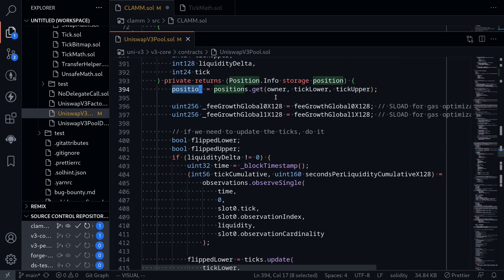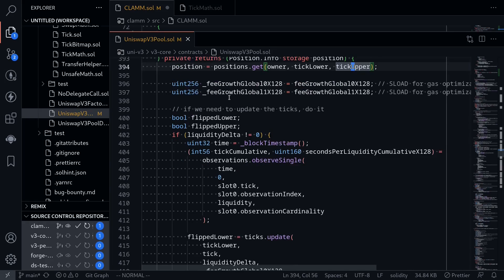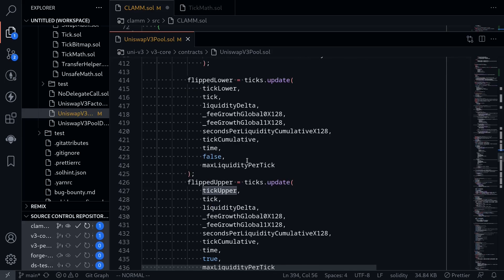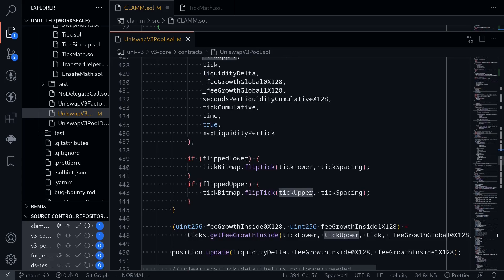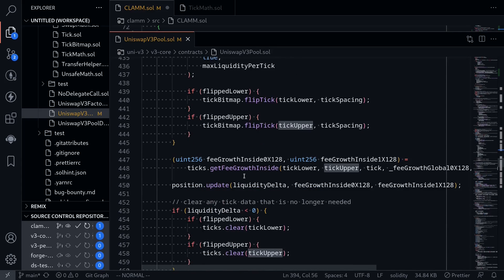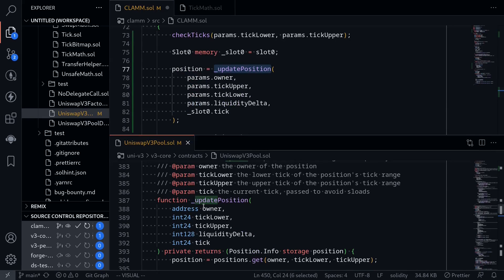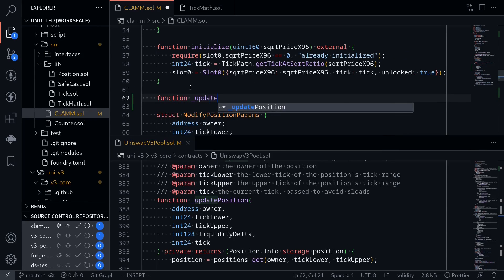First, it gets the position defined by inputs owner, tickLower, and tickUpper. Then it stores the state variables feeGrowthGlobal0x128 and feeGrowthGlobal1x128, which are used to track fees. Fees will be covered in the last section of this video series, so we'll ignore them for now. We'll also ignore priceOracle and tickBitMap, which is used to get the next tick when we do a swap. We'll implement functionUpdatePosition inside our contract.